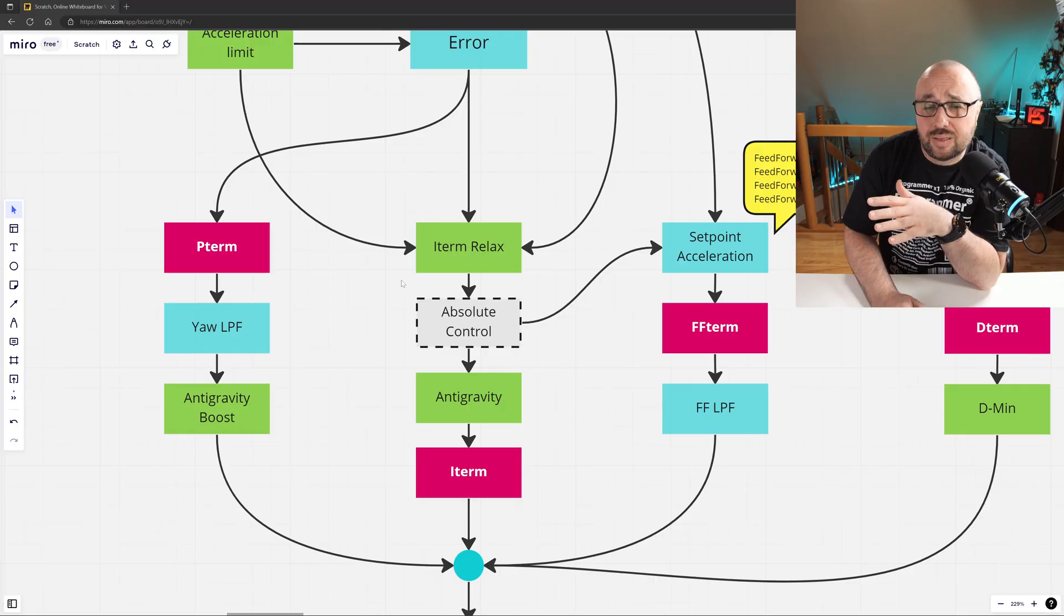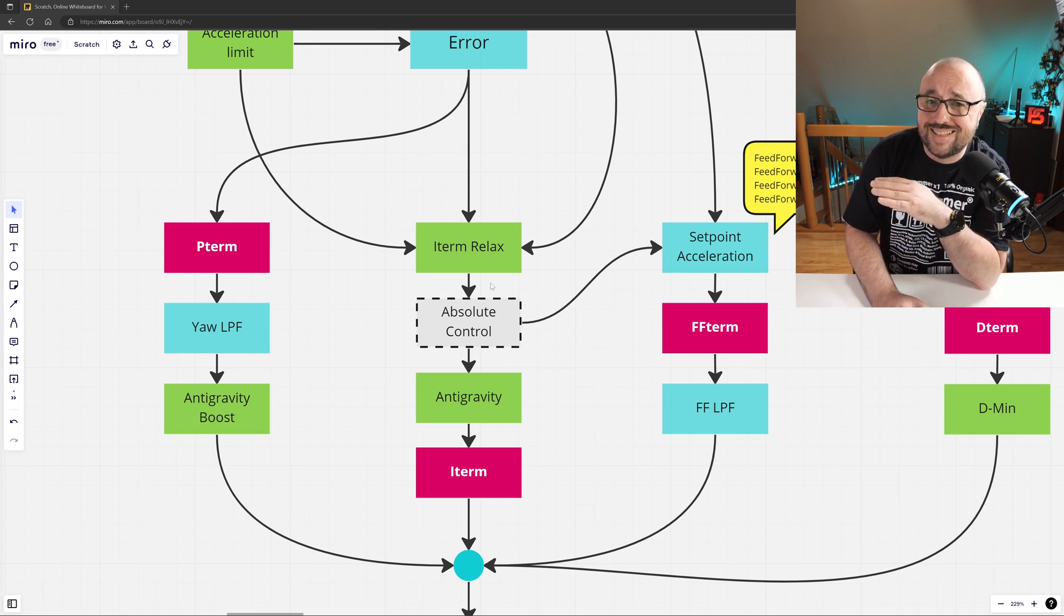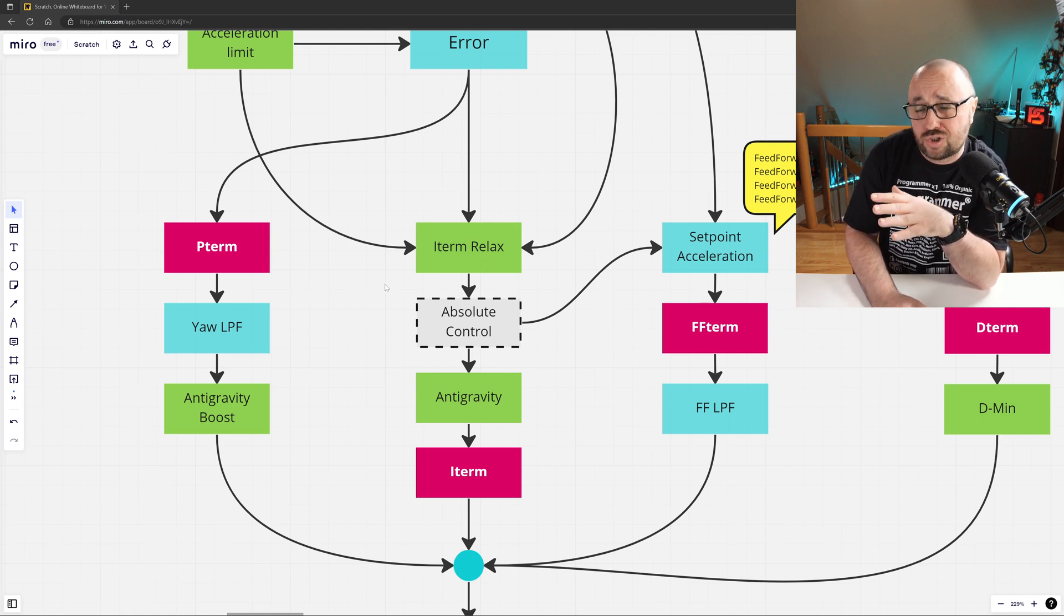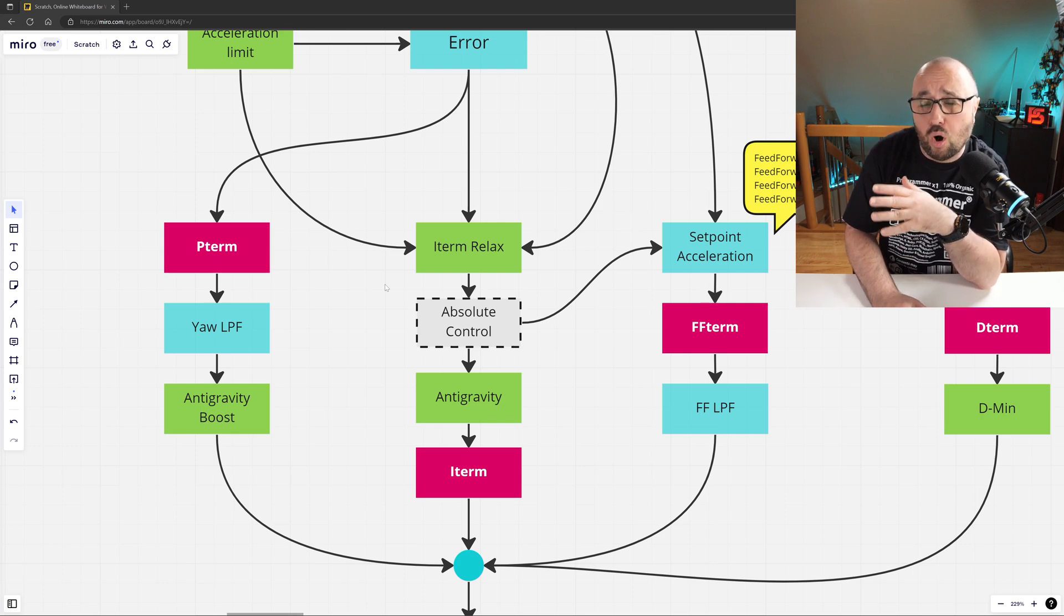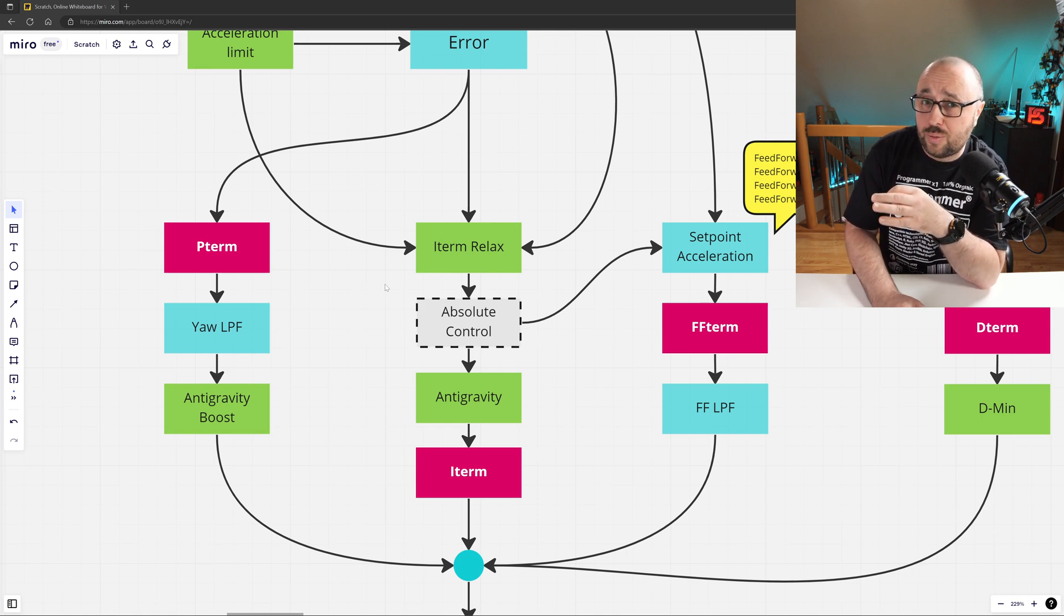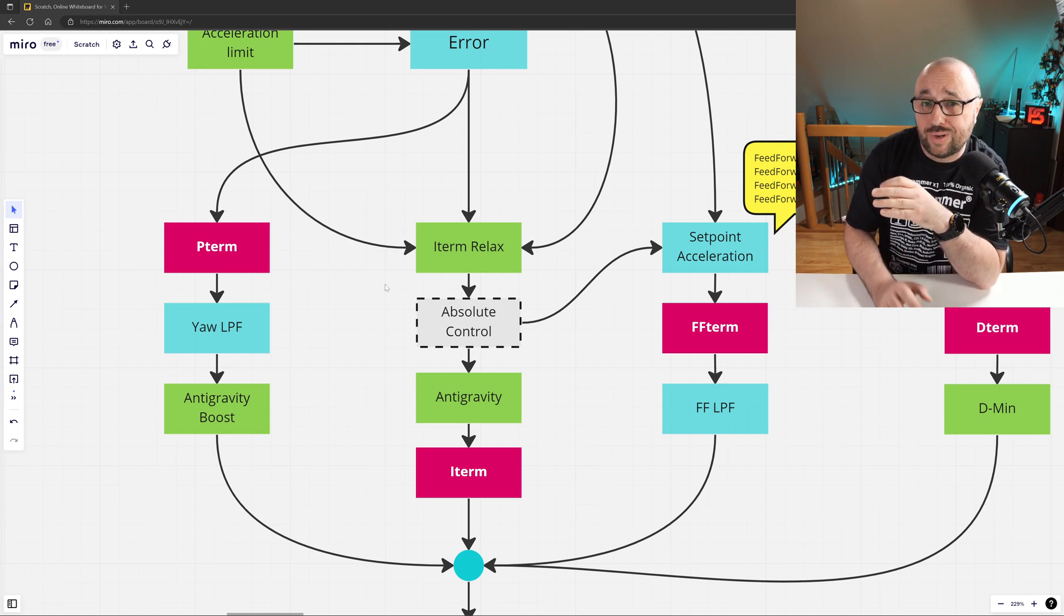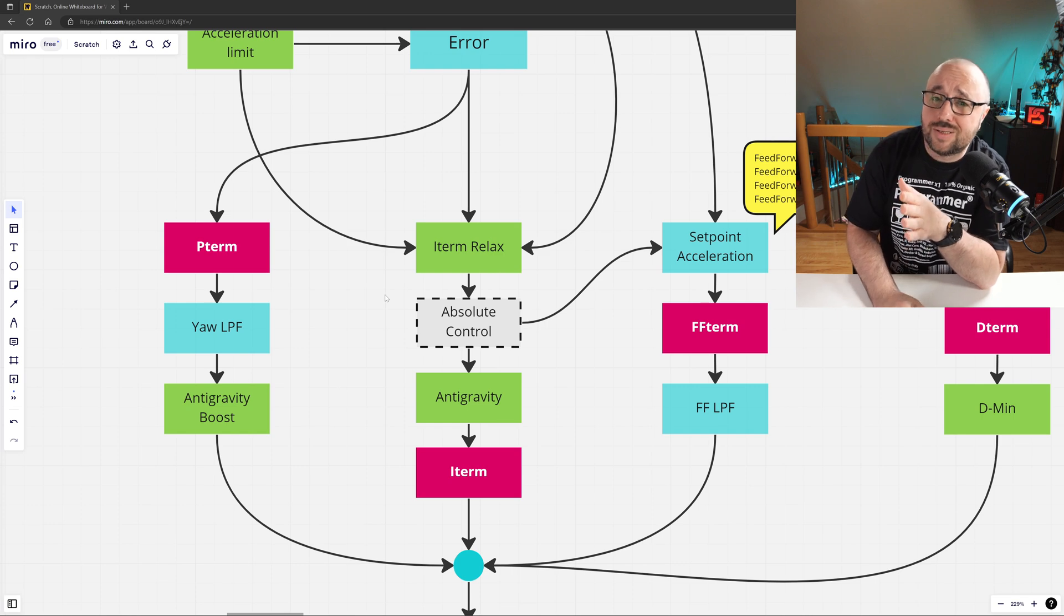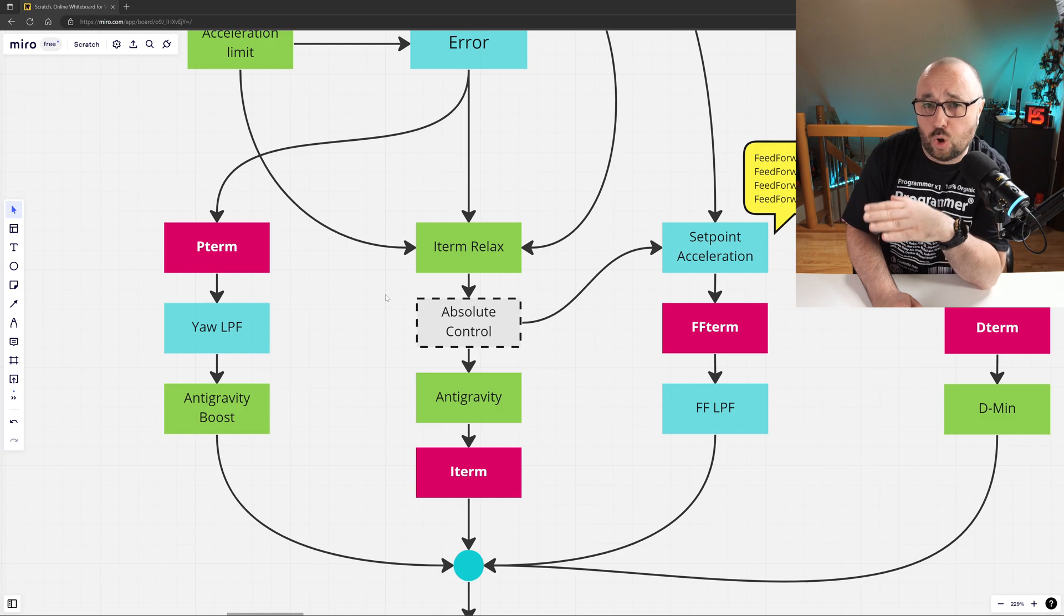The next element in the I-term processing is the absolute control. Bear in mind, absolute control is disabled by default. This is why we will only mention today that yes, it exists. It has the capability to override, to some extent, the pilot's inputs to keep the best possible locked-in feeling of your drone, especially in line-of-sight flights. But because it's disabled by default, we will not go any deeper into this topic today.